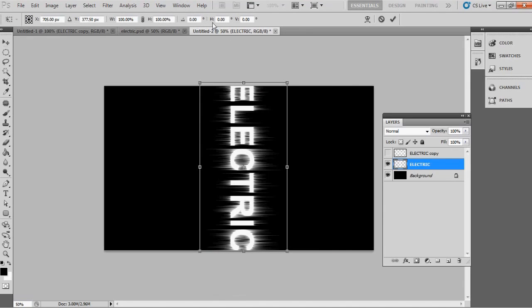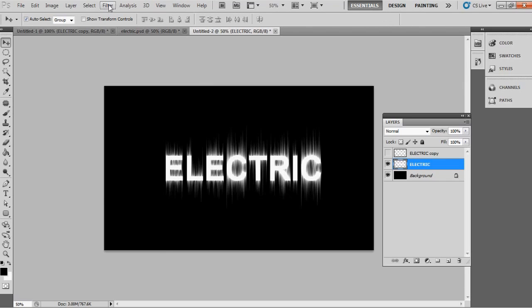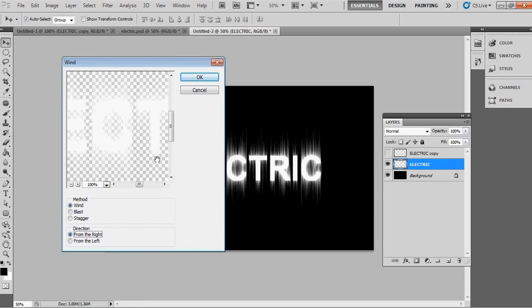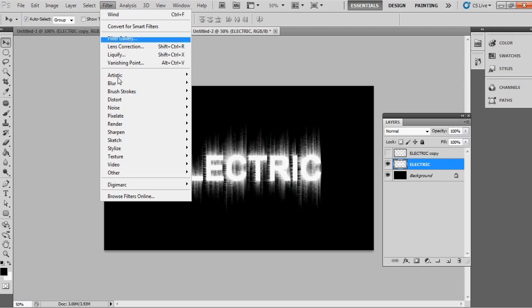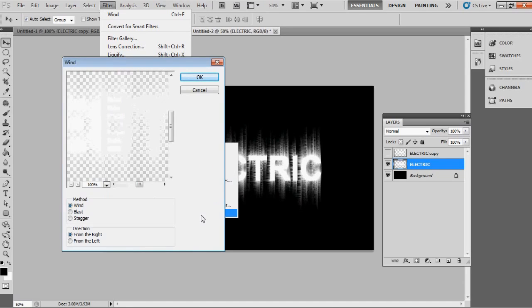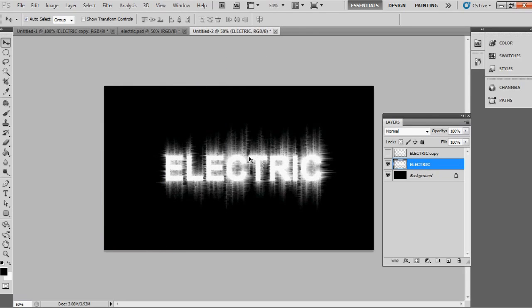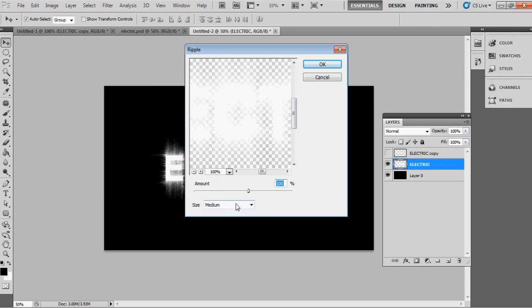Now rotate the layer back to normal and repeat the same wind effect process we just did. While still on the electric layer, apply the Ripple filter: go to Filter > Distort > Ripple. The default 100 and Medium settings are fine — just click OK.